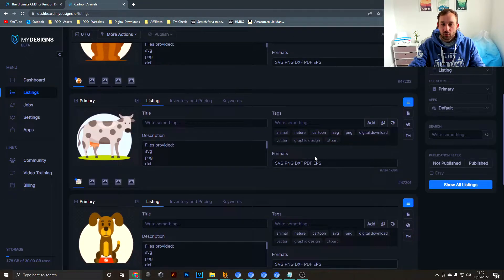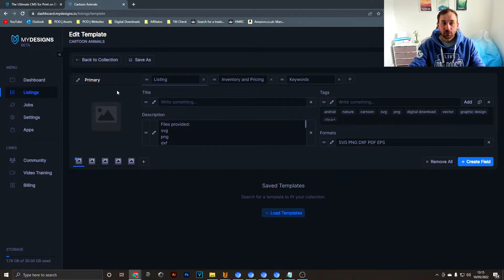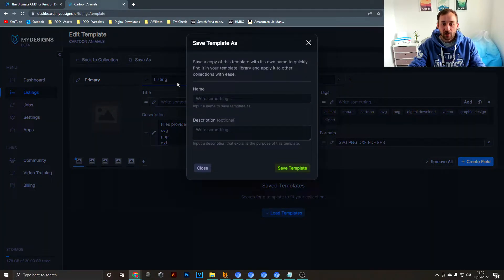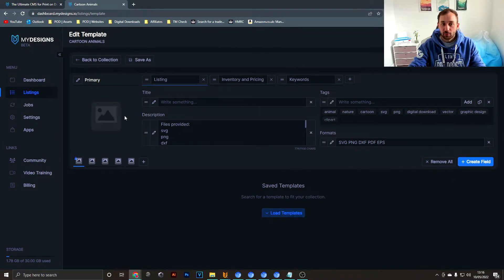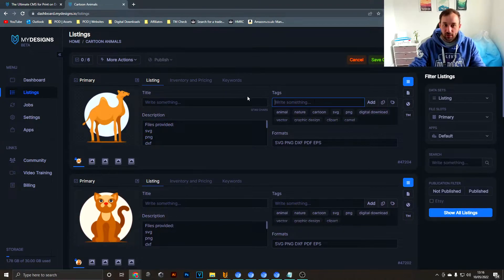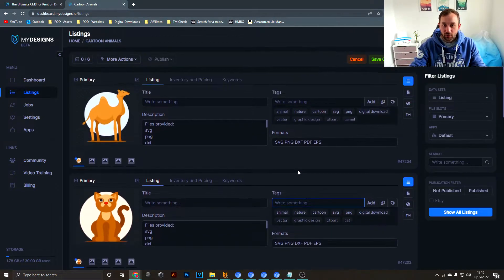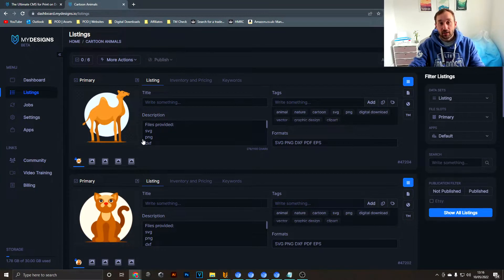Now all your listings have the same description, tags, formats field, and pricing. To save this template for future use so you don't have to start from scratch, hit Save As, give it a name like 'Etsy Template', and click Save Template. You'll find it in the Load Template section going forward.